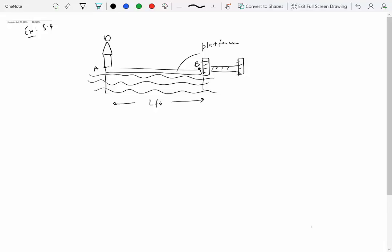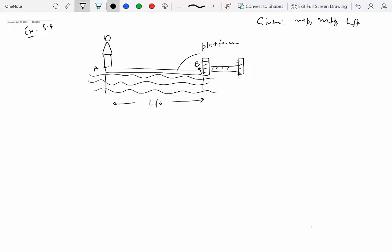If a man of mass MP is at end A of a floating platform of mass MFP, the given quantities are: mass of the person, mass of the floating platform, and length of the floating platform. Initially, the man is standing at end A of the floating platform.